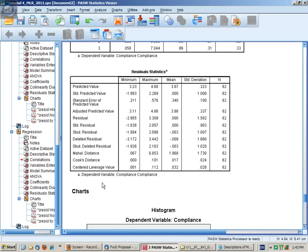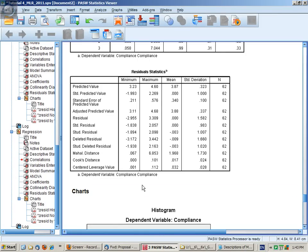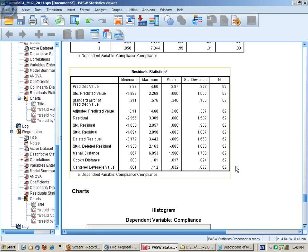We're looking at the MLR results for deterrence theory with two predictors and the dependent variable of compliance with the law.